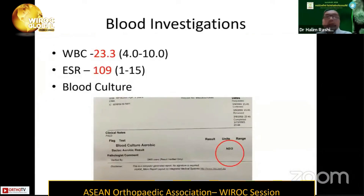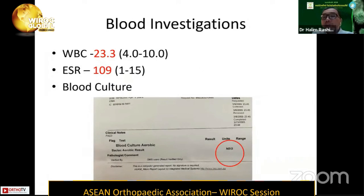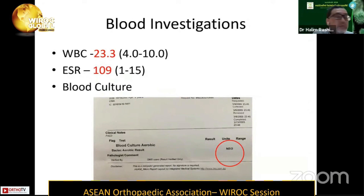Following this, we did blood investigations. The total white cell count was 23, and the ESR was 109. We did blood culture, but the result came back negative. From the literature we know blood culture is not very sensitive — only up to 30% can yield a positive result. It is most important to take the blood culture during the peak of the febrile event, when the patient has a spike of temperature. In children, however, it's not always easy to obtain blood culture.